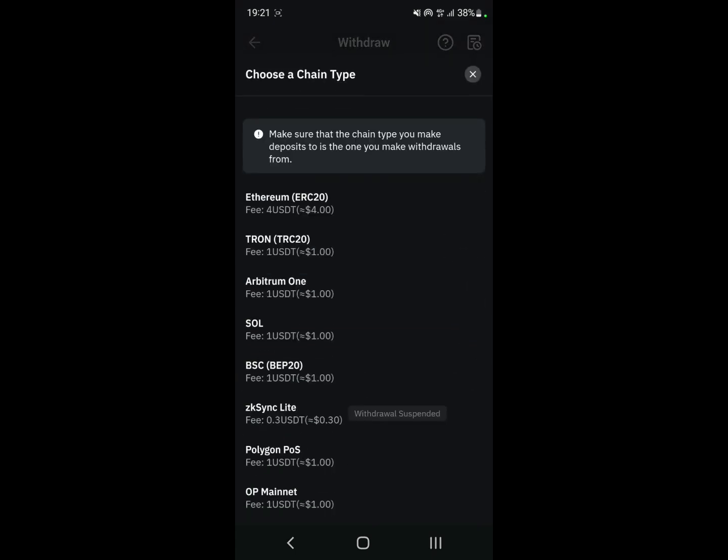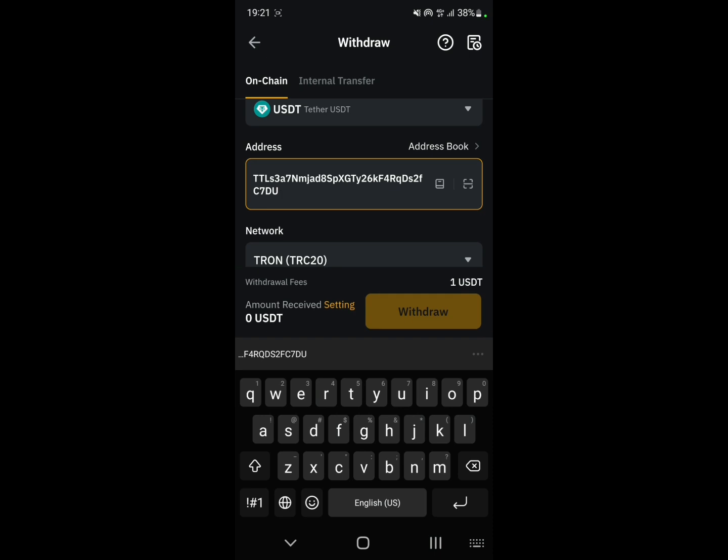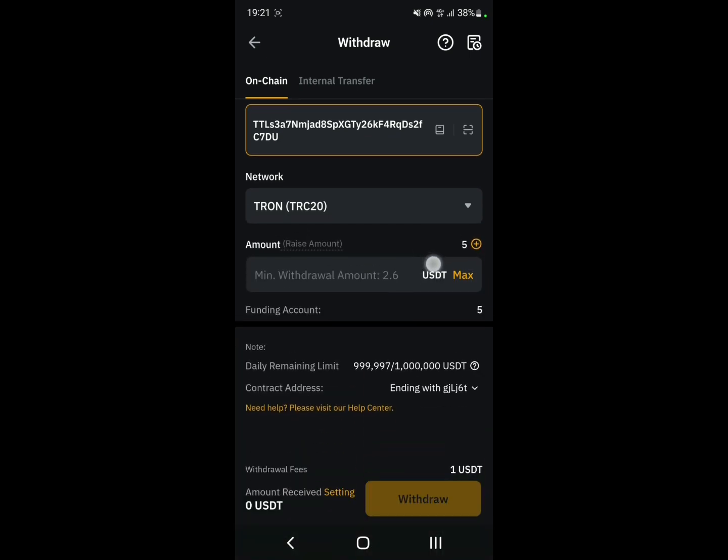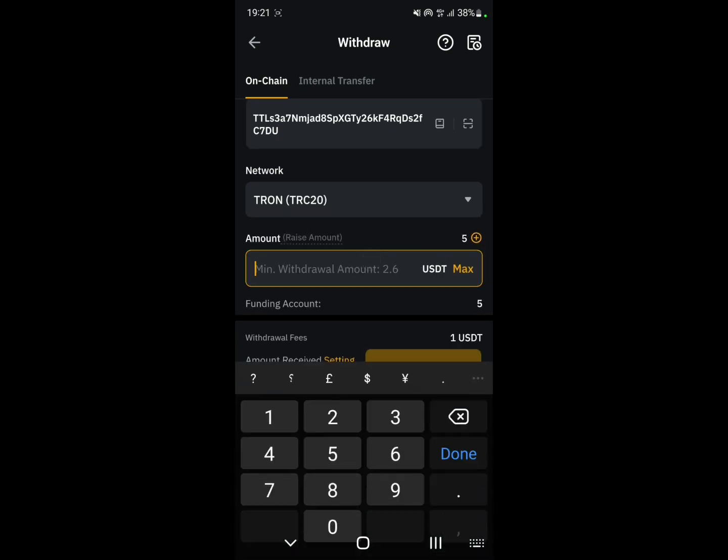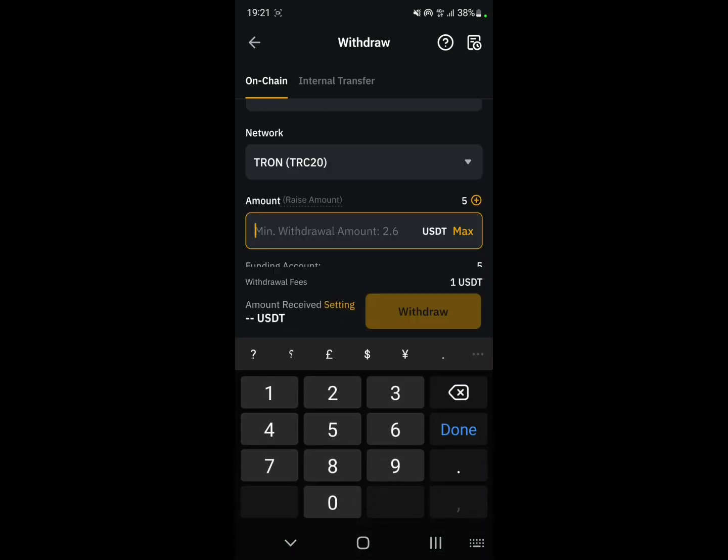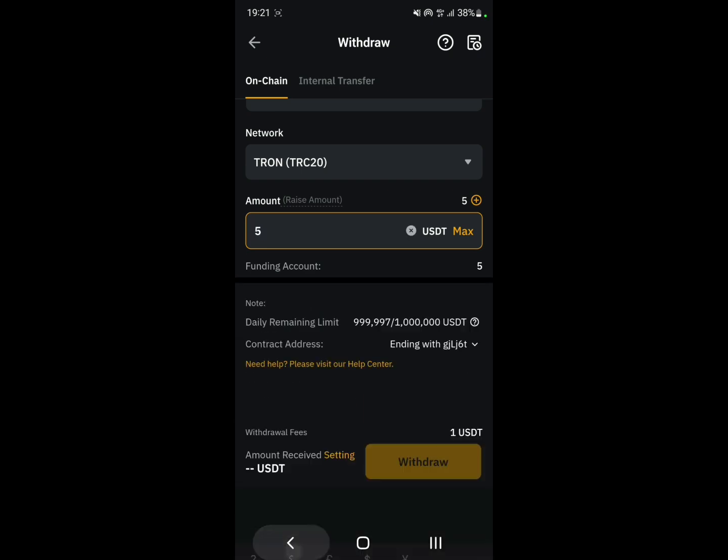For the amount, just select the amount that you want to transfer, for example 5 USDT.